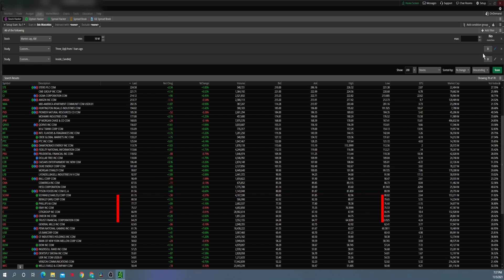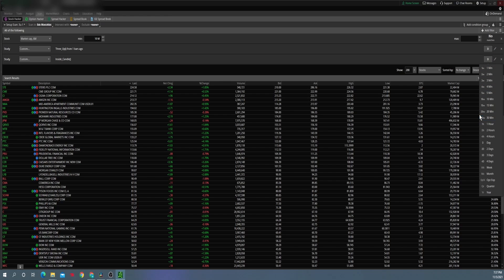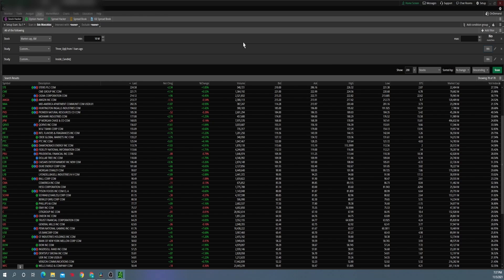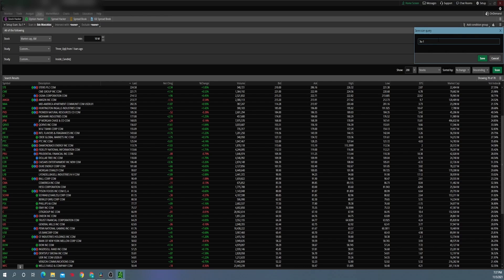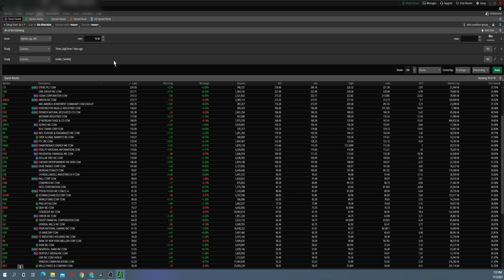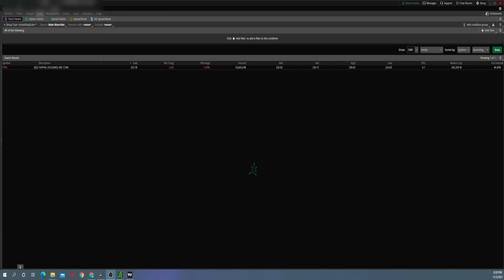These are daily scans, but you can do this on any time frame. All you have to do is select here — say you want a weekly scan — come down and make both of them weeklies, otherwise it's not going to work correctly. Now it would be the exact same scan but for a weekly. You can save this with 'weekly' in the name — it's as simple as that, using the same setup you already had.